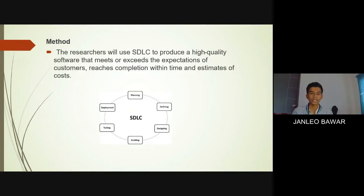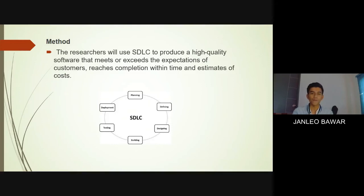For the second phase, analysis, the researchers develop a web-based application where the framework component was developed using a framework architecture design. For the third phase, design, using the following methods, the researchers deal with the context diagram, data diagram, activity diagram, fishbone diagram, and use case diagram of the front and back of the student record management system to accomplish the system design.